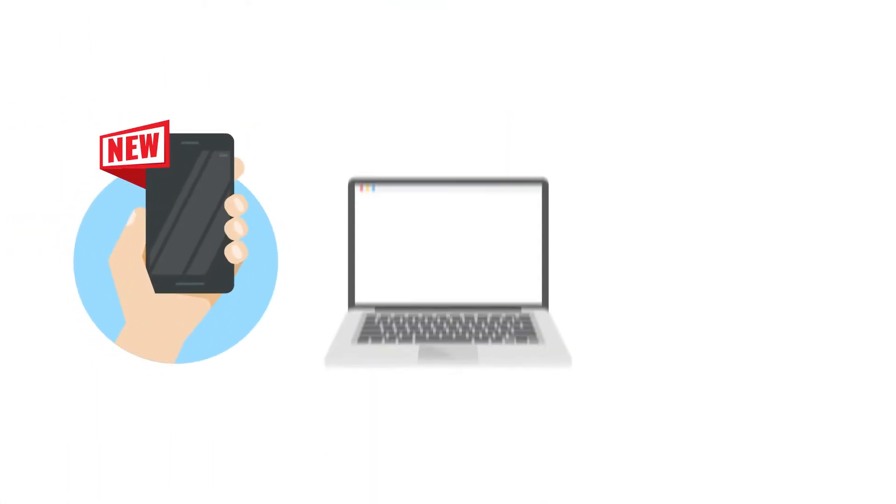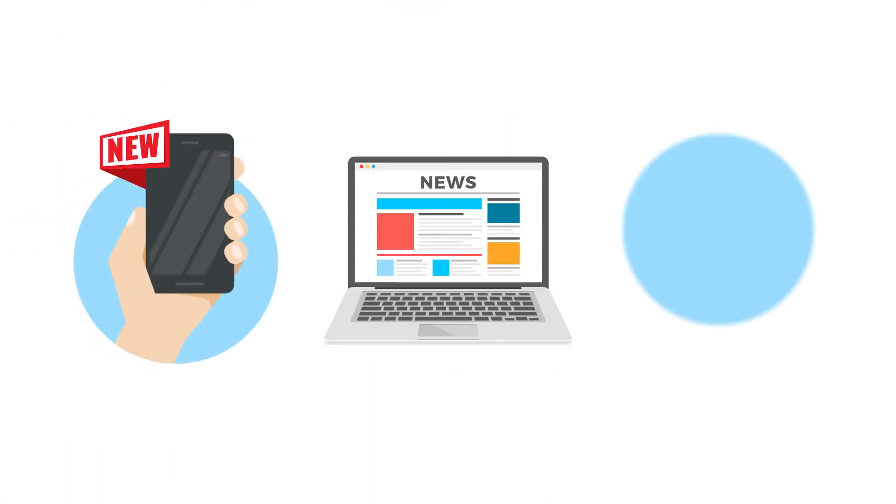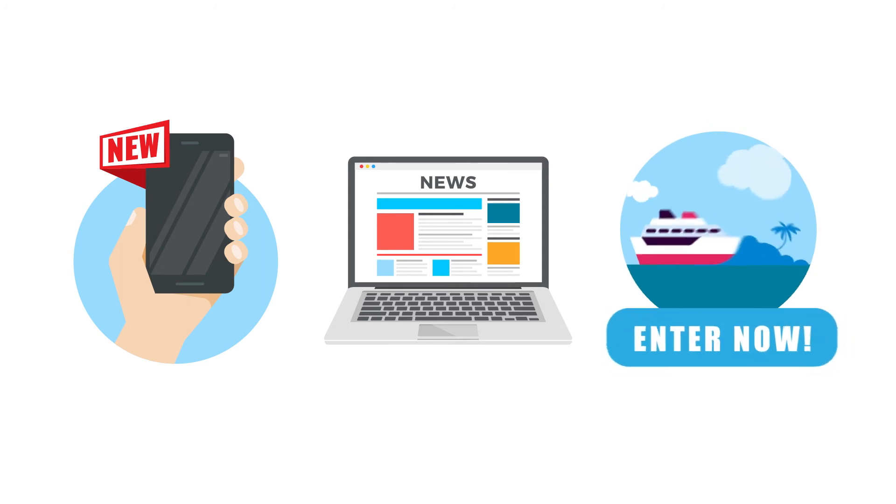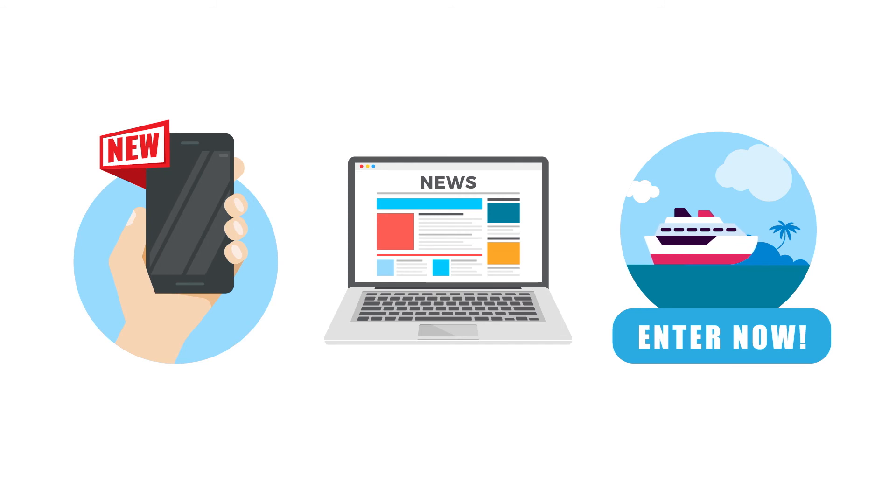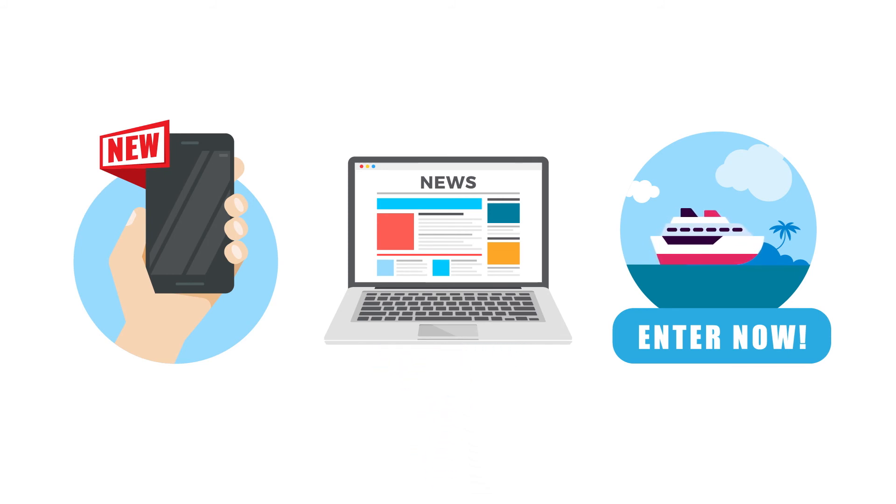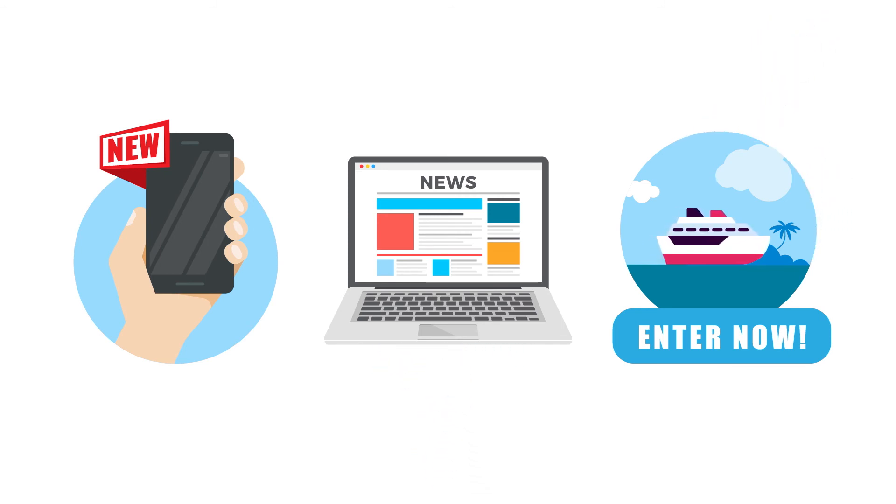Practice vigilance and be wary of all emails advertising products, news stories or requesting personal information. Cybercriminals are evolving to the point that it is harder and harder to discern which emails are legitimate and which aren't.